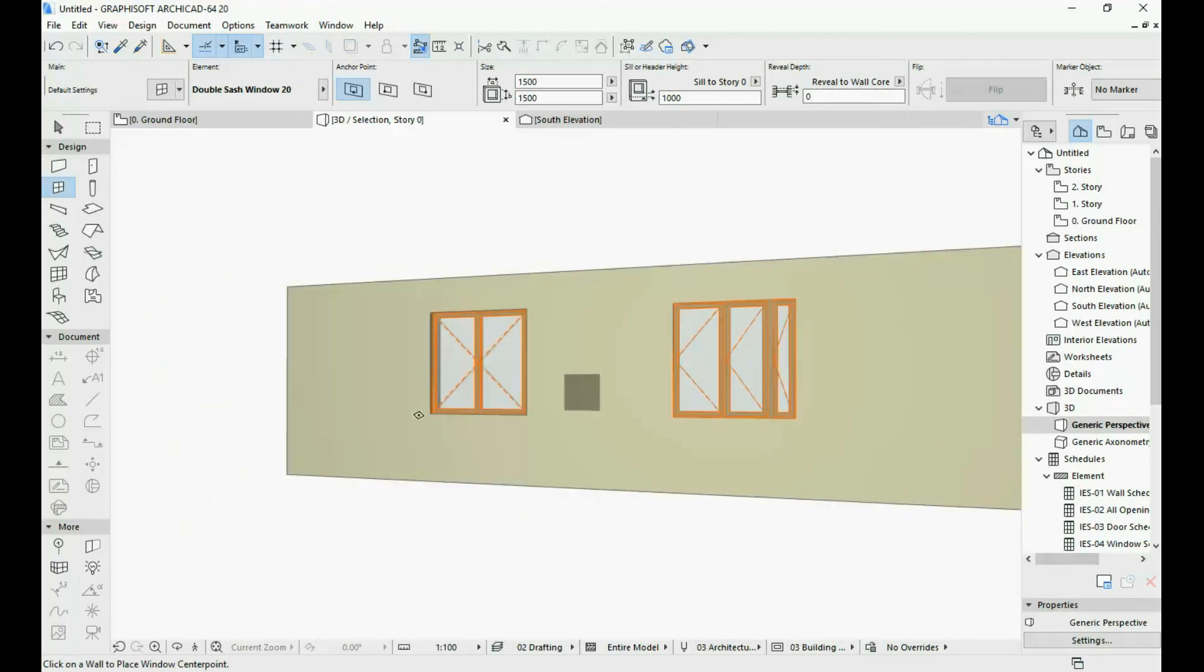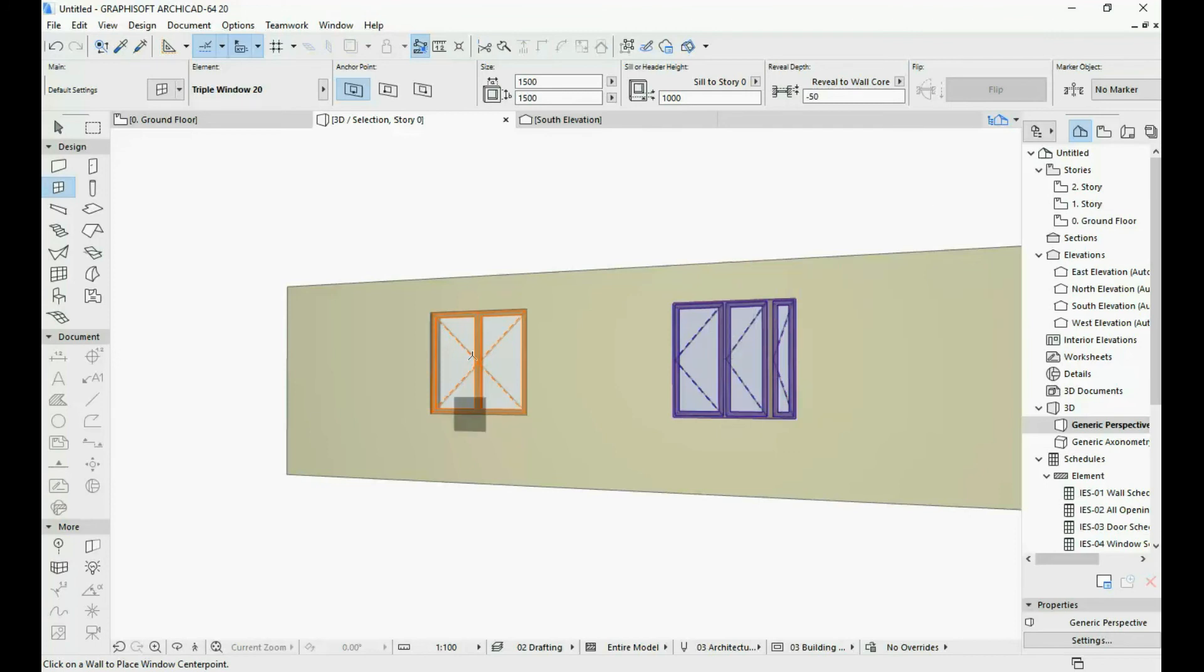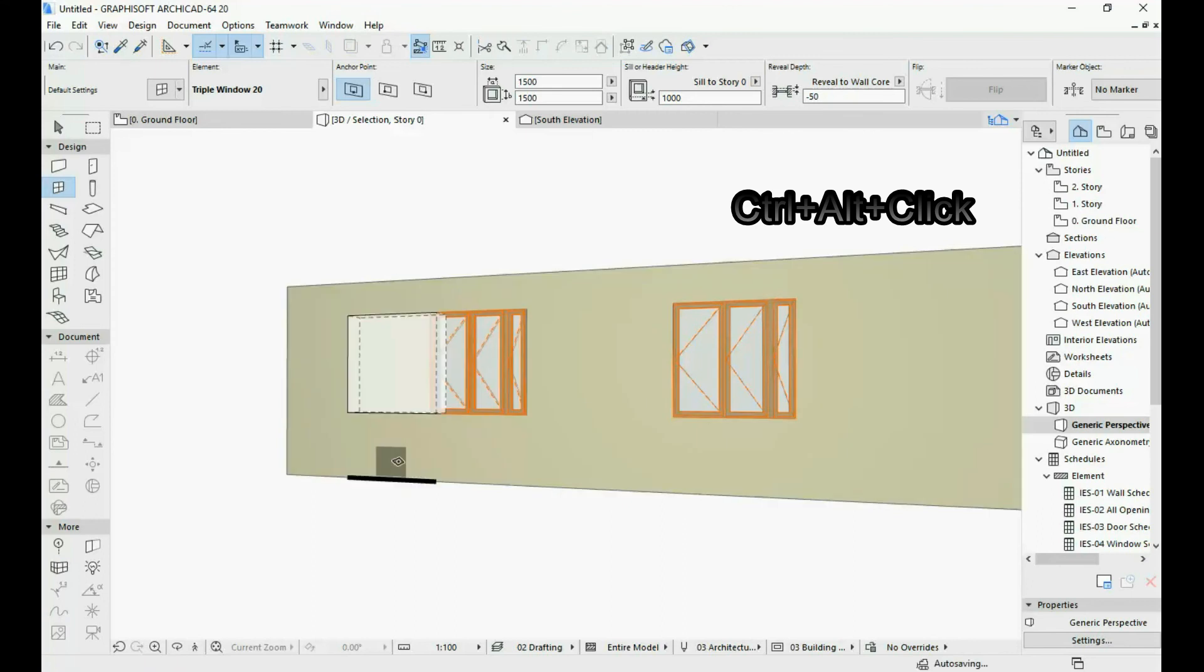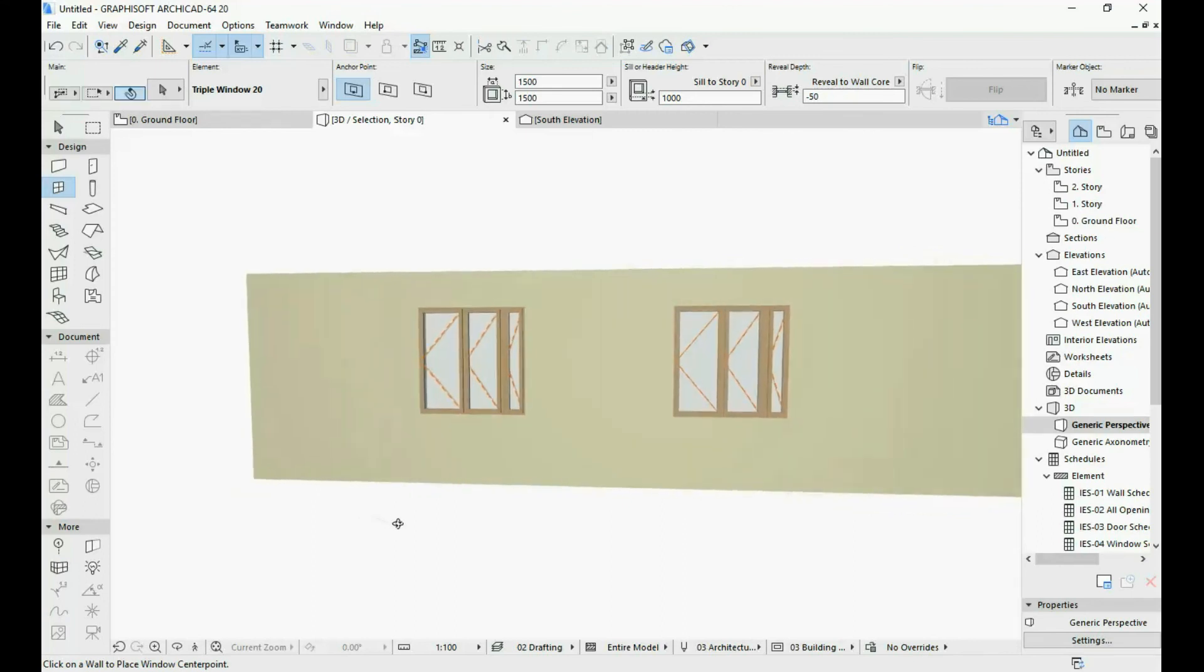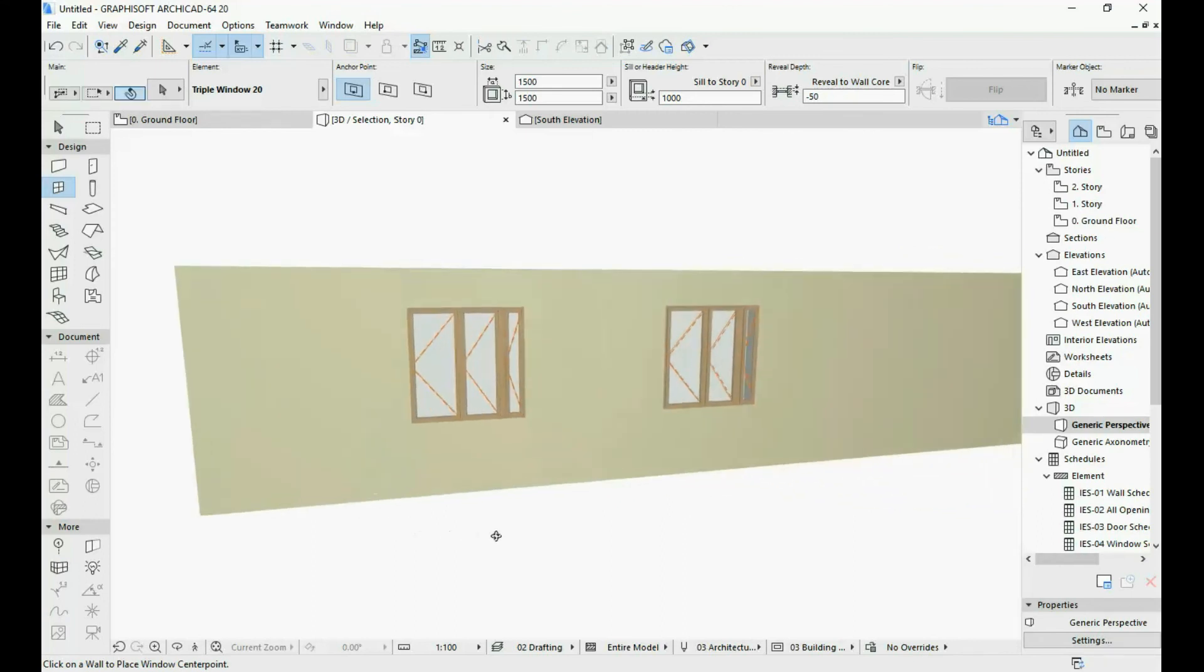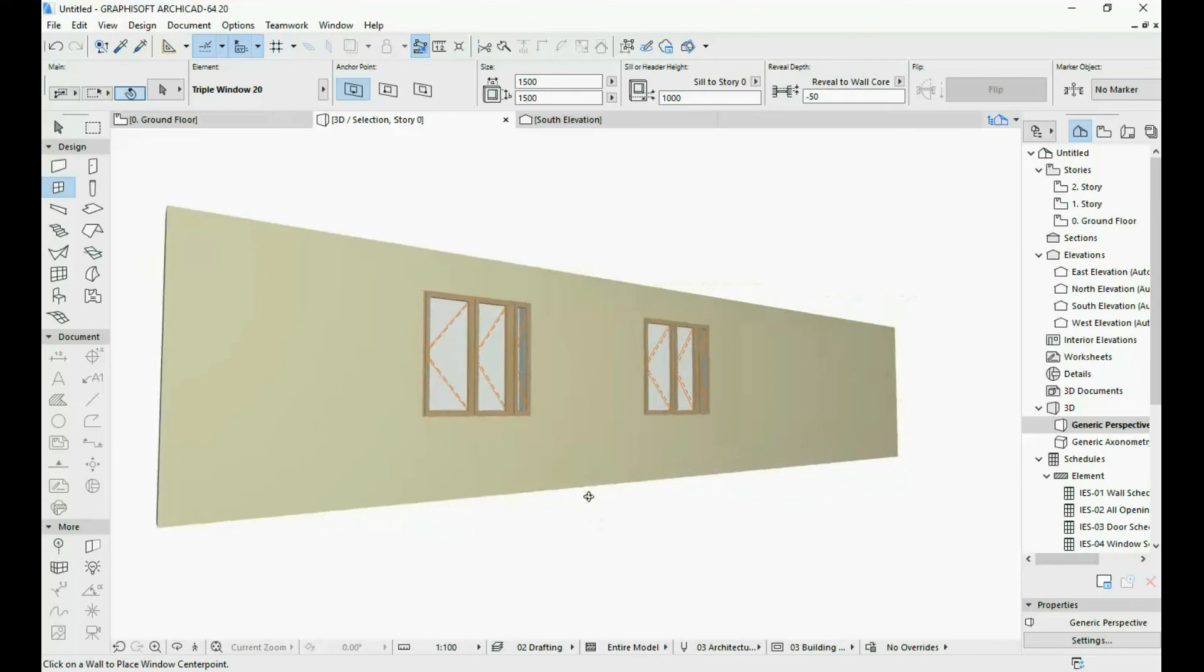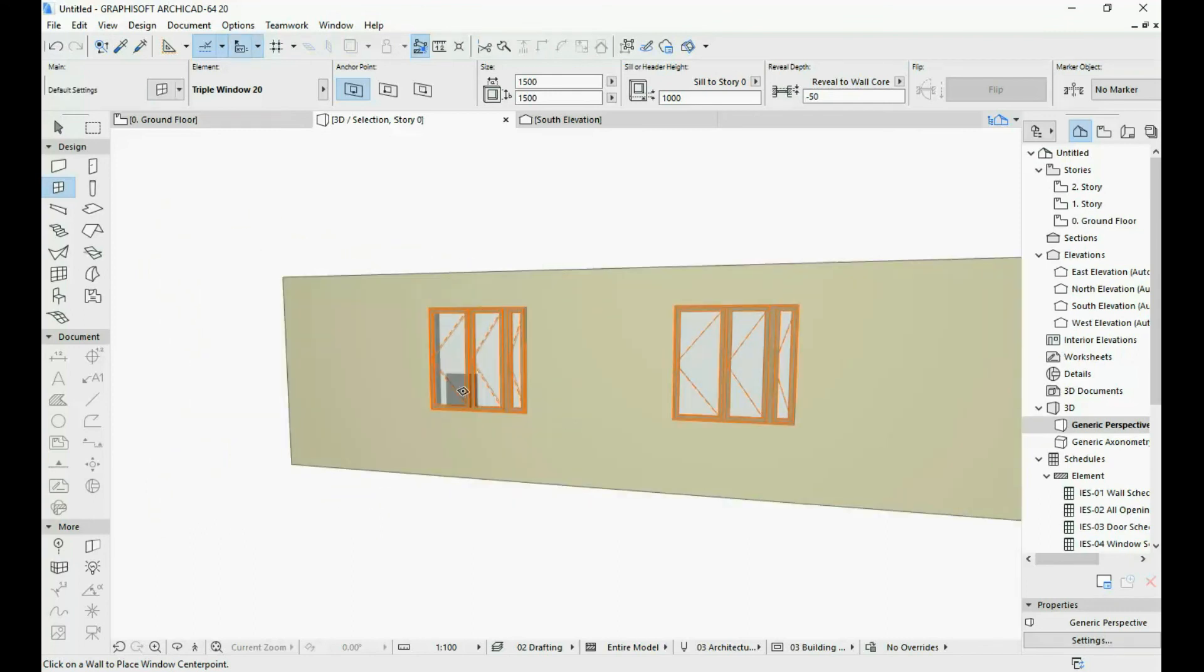So if we want to pick up the parameters of this window, we're just going to hold down the ALT key again and click. And if we want to inject these parameters into this window, we can just hold down CTRL and ALT and then click again. And as you can see, the parameters were picked up and injected into the other element.